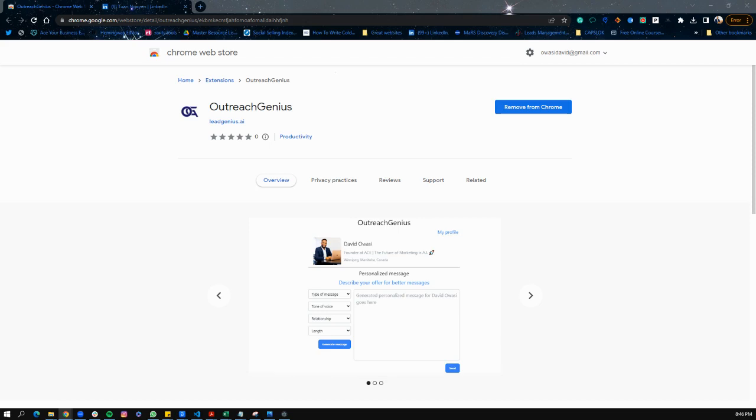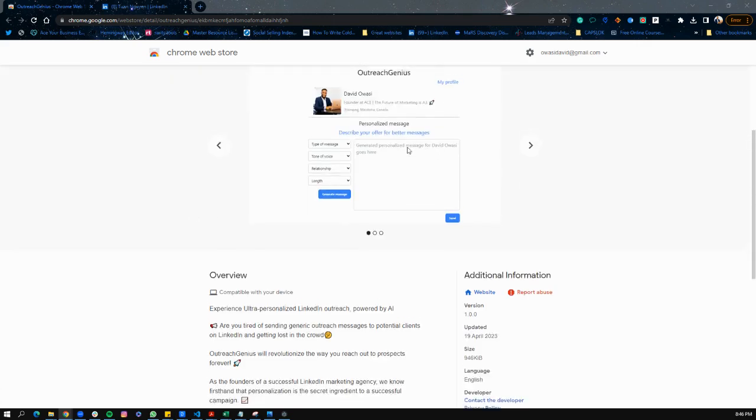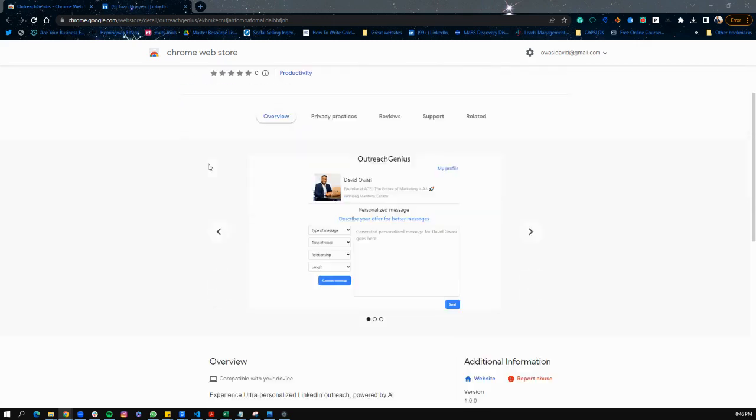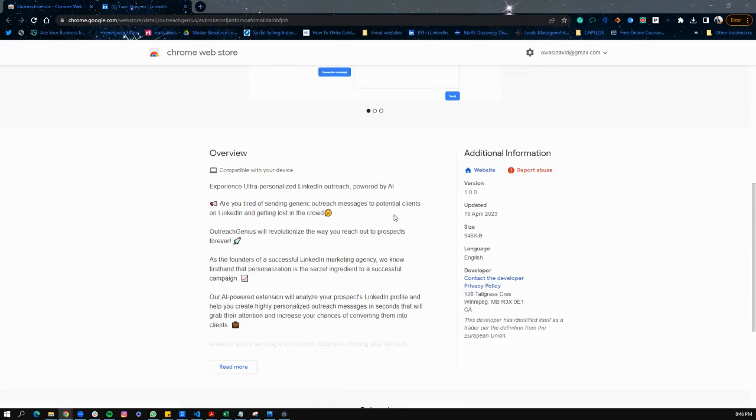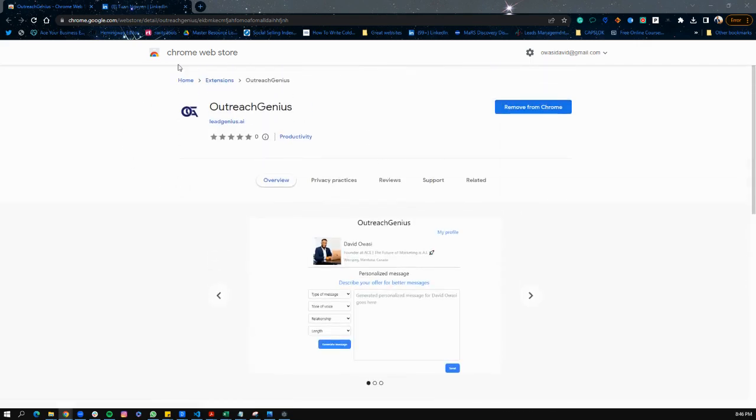Let's get started. Once you install the Chrome extension here, you can read about it. I already have it installed so I don't need to install it again.